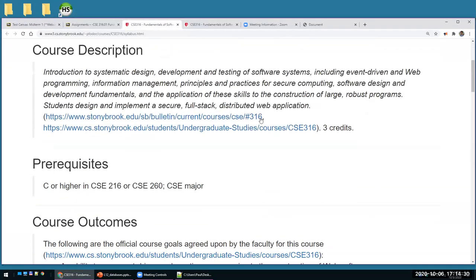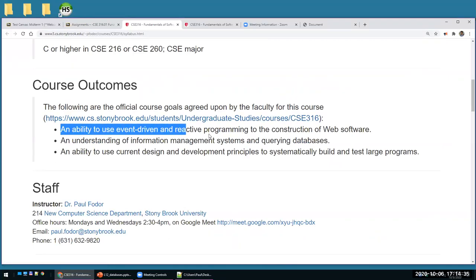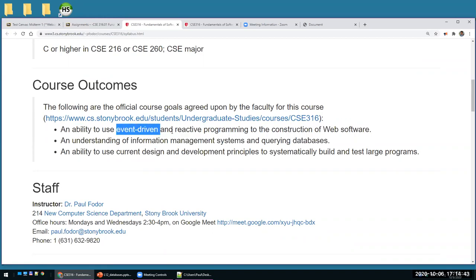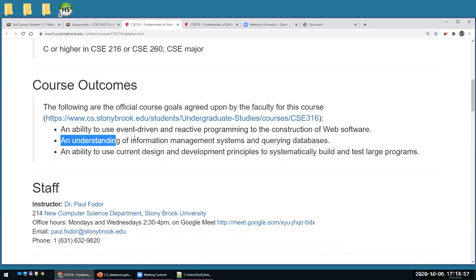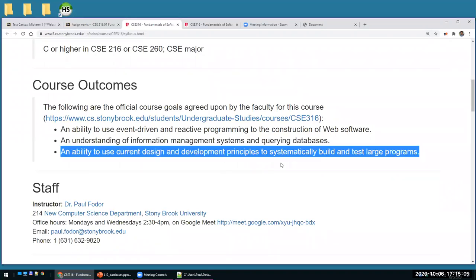Today we'll continue with the second outcome of this class. We finished the first outcome — we'll come back to it later when we talk about AJAX — where we learned event-driven and reactive programming to construct web software, JavaScript on the client, JavaScript on the server with Node, Express, and React. Now we get into information management systems, querying databases, and later this semester we'll cover design. These are the three outcomes required for this class.